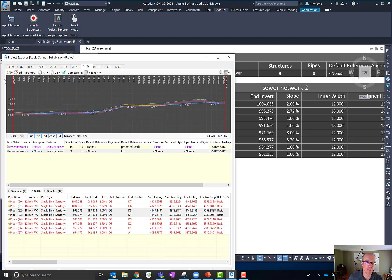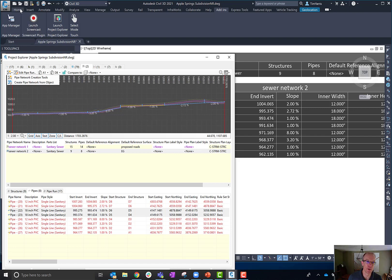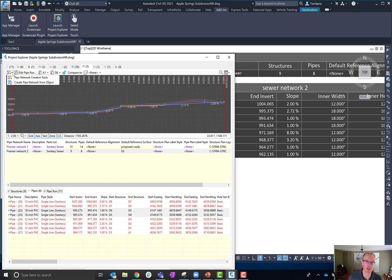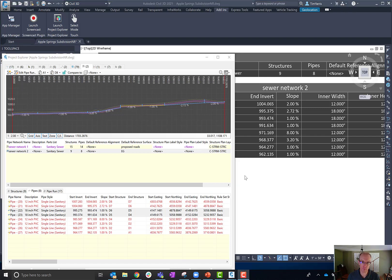I also forgot to mention — in the upper left corner of many object types, you can create certain objects directly from within Project Explorer as well. You don't necessarily have to interact with the ribbon or Prospector; you can do a lot of your creation and editing workflows directly from within Project Explorer.